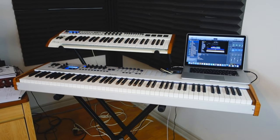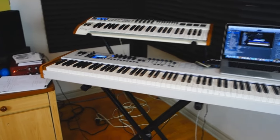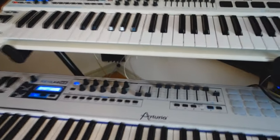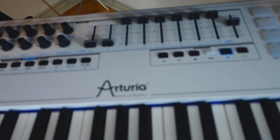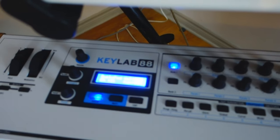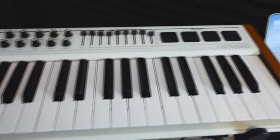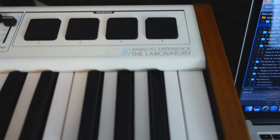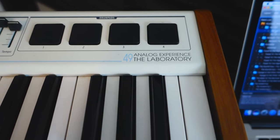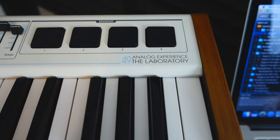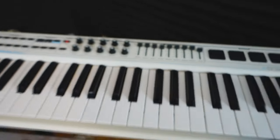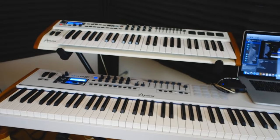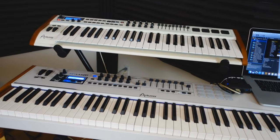First of all, I have some Arturia keyboard controllers. This is an Arturia Keylab 88 here and the second row is an older generation, it's the analog experience the laboratory 49 keys. These are my two keyboards and they are connected via USB to my computer.